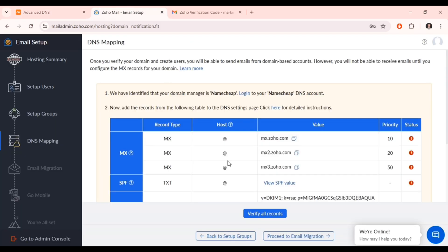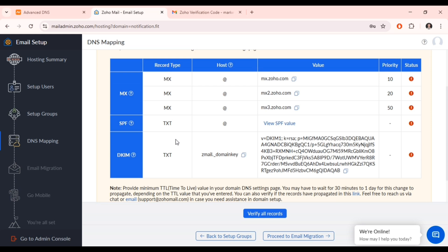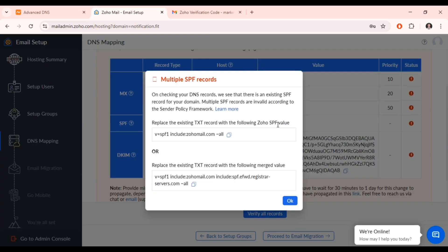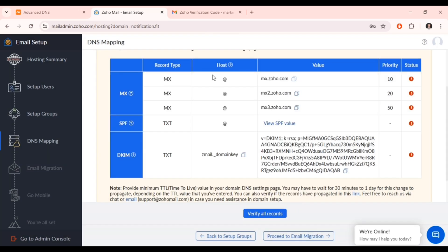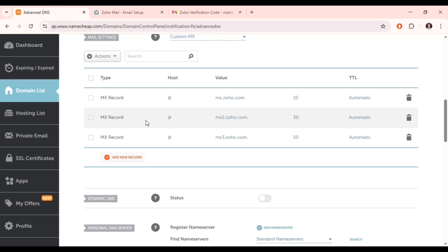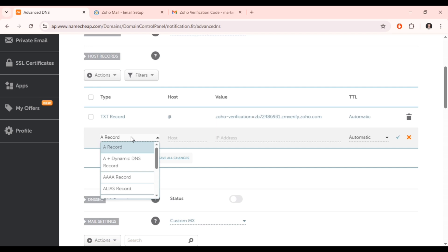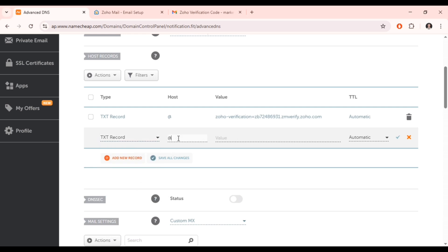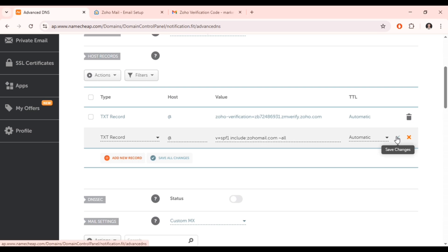Now we need to add the SPF record, which is another TXT record. Click on the SPF value in Zoho to get the value for your domain, then click 'Copy.' Return to your domain provider and go back to where we added the TXT record earlier. Click 'Add New Record,' select TXT record type, leave the host as '@,' paste the SPF value, and save it.